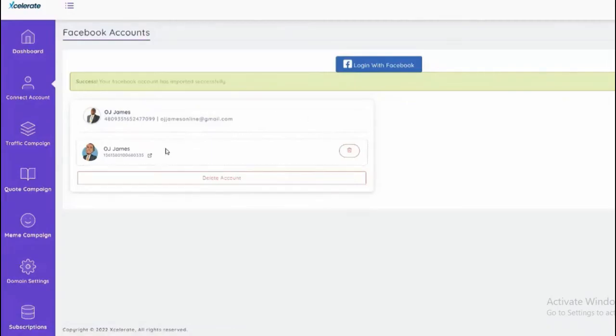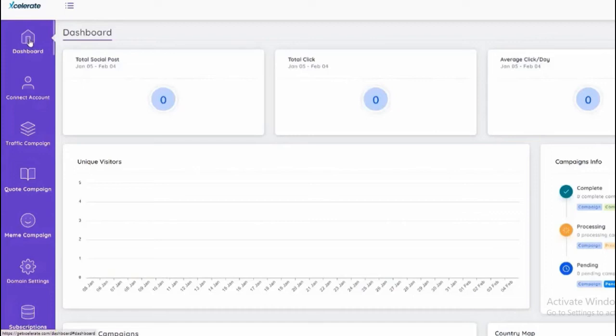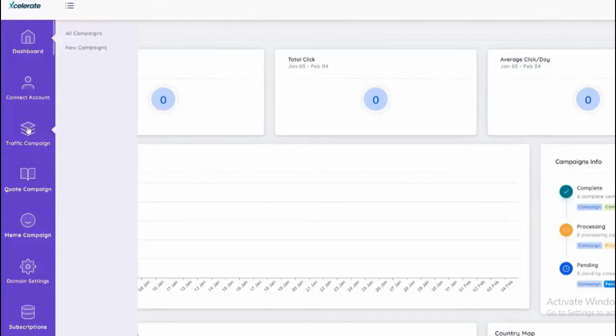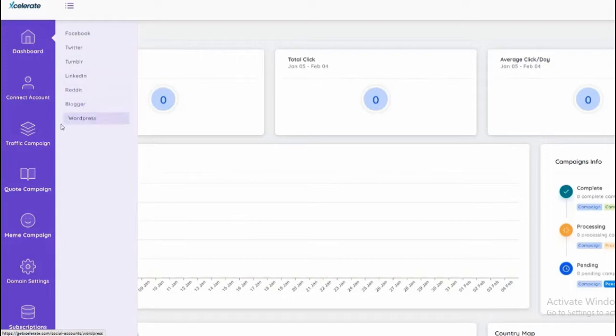Alright awesome, so my account is now linked and I'll be able to post to this specific account. We can link Twitter, Tumblr, LinkedIn, Reddit, Blogger, and also WordPress as well.